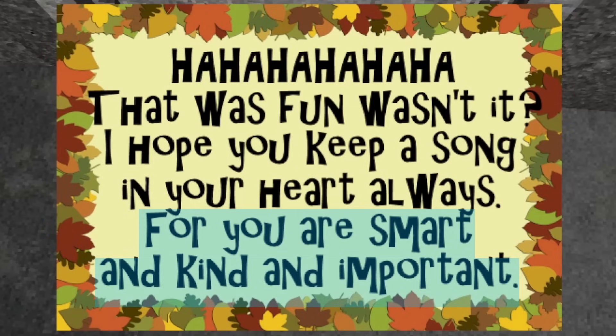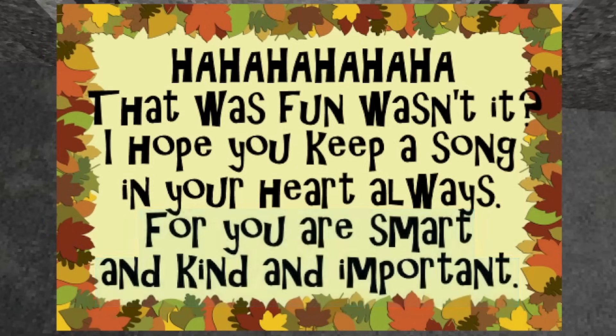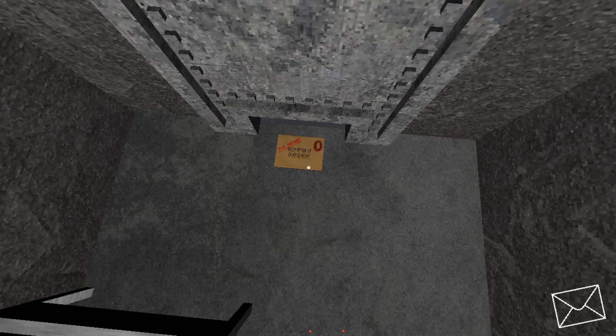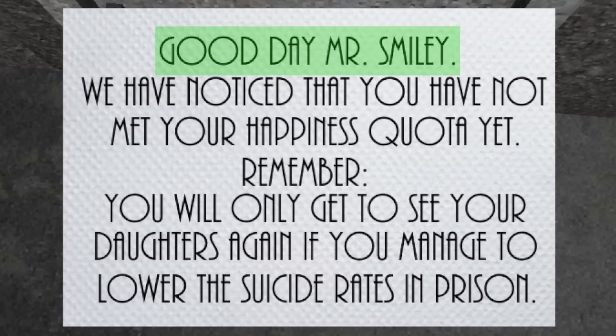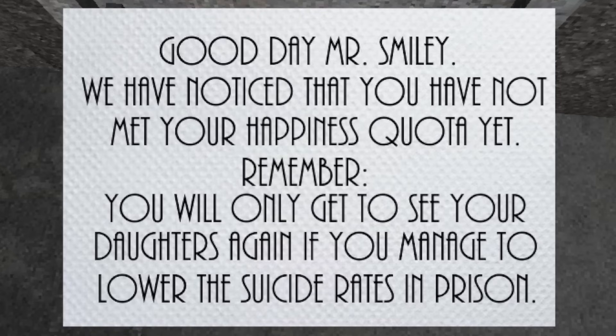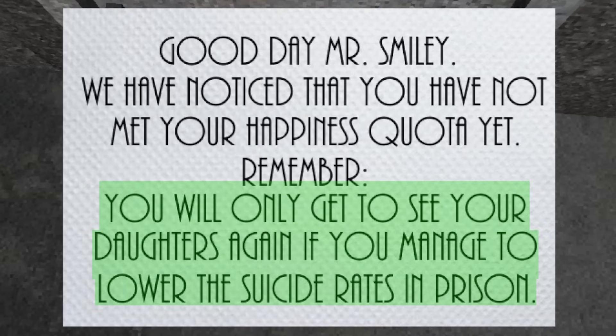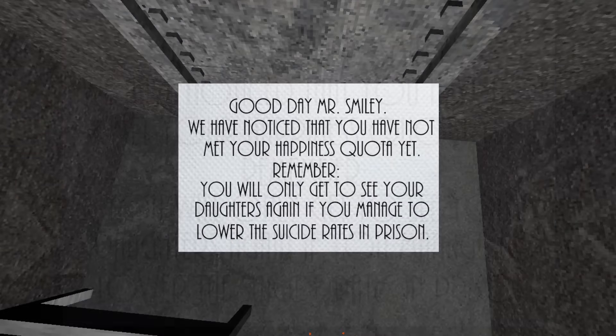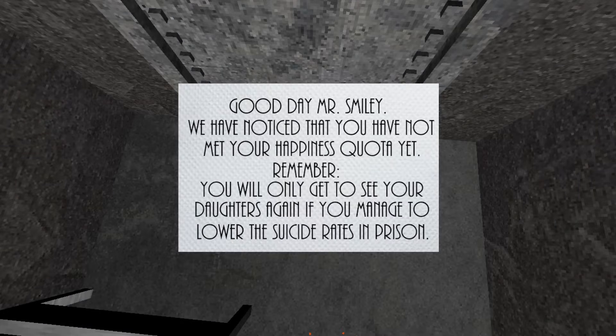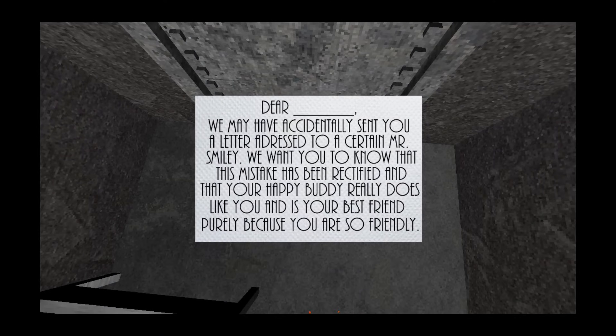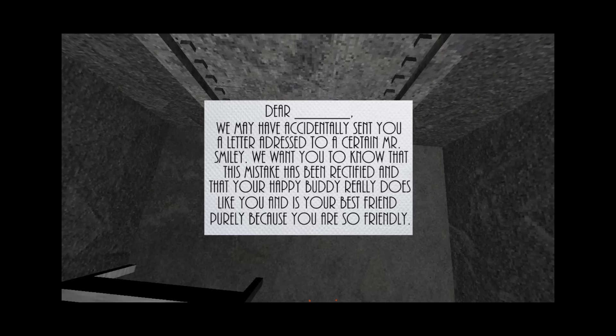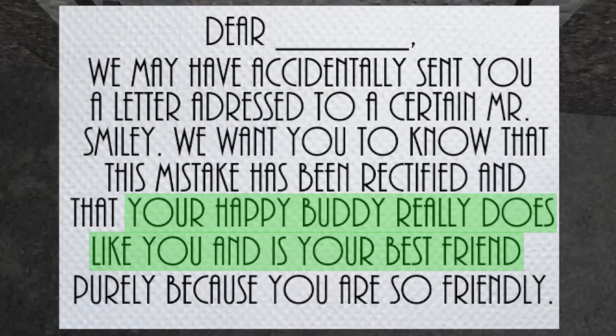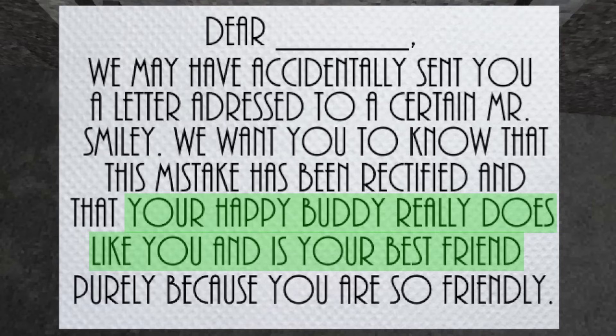The letter after this is from Dr. Money. In this letter, it addresses your happy buddy, Mr. Smiley, and states that he has not met his happiness quota yet, and that if he wishes to see his daughters again, he has to lower the suicide rates in prison. Already, we begin to see who is in charge, who is pulling the strings, and who is the one that has imprisoned us. Dr. Money then sends you an apology letter, stating that the previous letter was a mistake, and that Mr. Smiley does truly care about you.